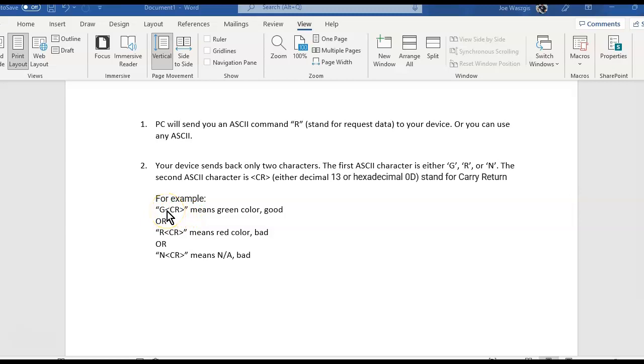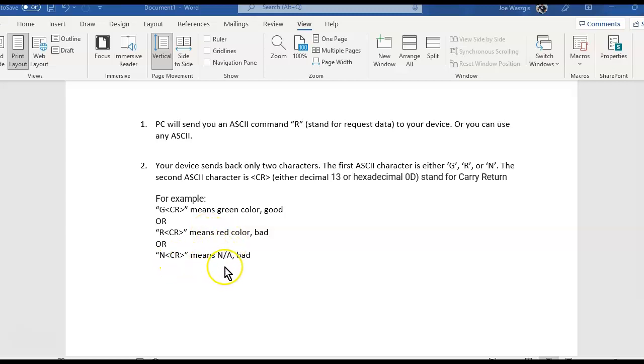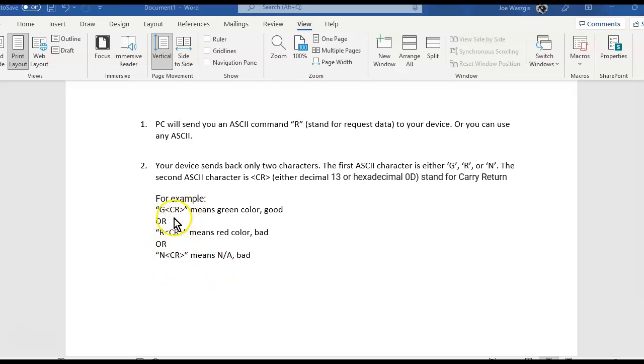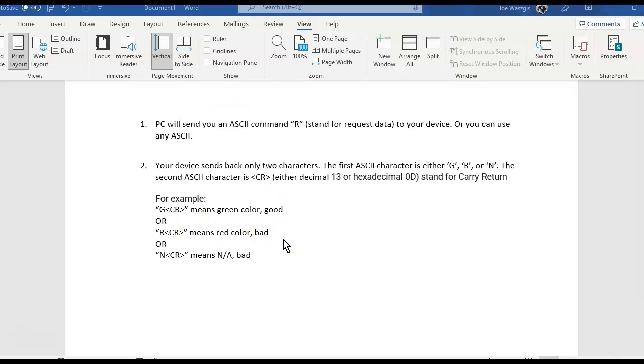So the G means a green color, good status. R means a red color, and this is a light by the way, bad. And then N means NA, bad as well. I guess nothing's on at that point. So that's what they want for that condition. We're going to return a G, an R, and an N whenever the PC sends an R to our device. So here's the rules of our very simple protocol.